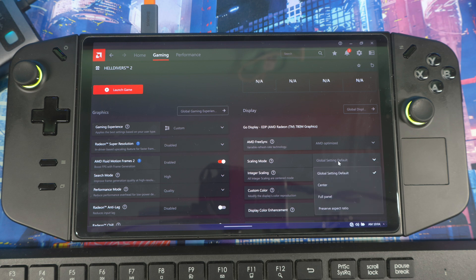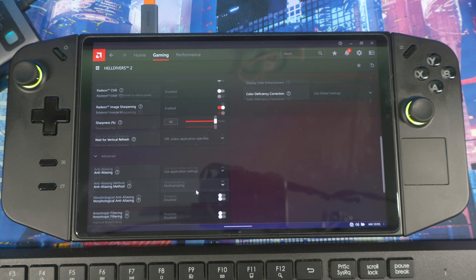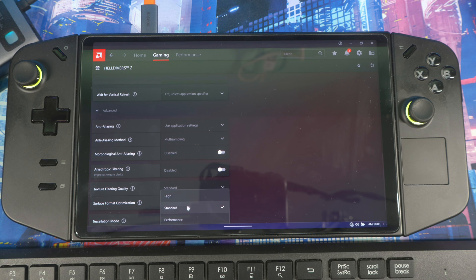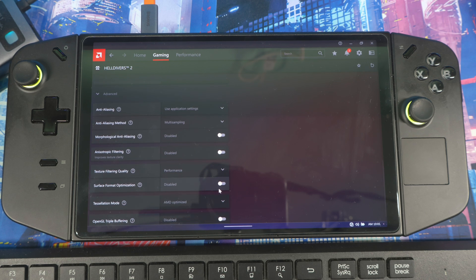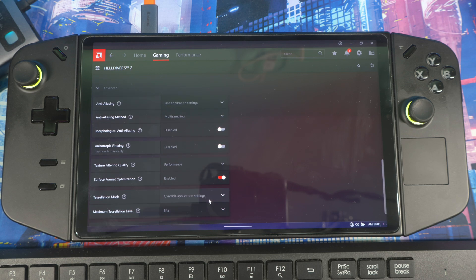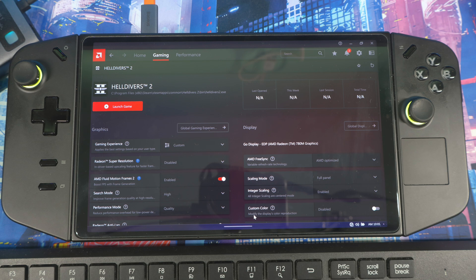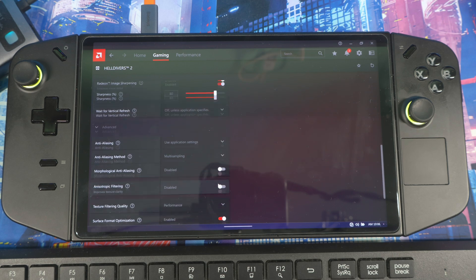These settings are on global by default, but you can also set Full Panel and adjust per game if you prefer. Going to Advanced settings: set Texture Filtering to Performance, and enable Surface Format Optimization. For Tessellation, set it to Override and change it to 2x — that's the best setting for most games. These are the essential tips I recommend to make your games run as smoothly as possible.